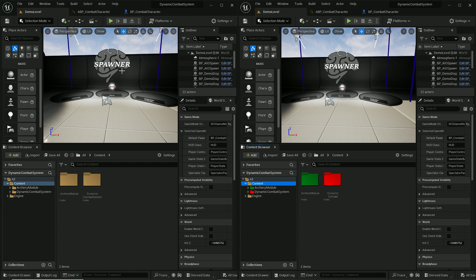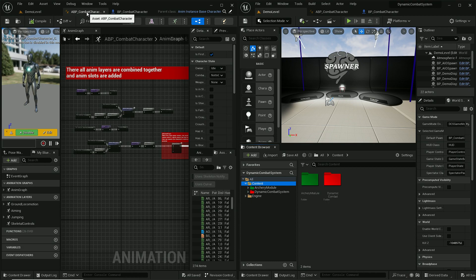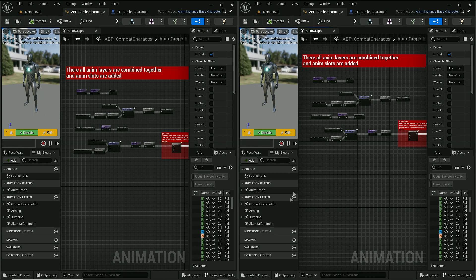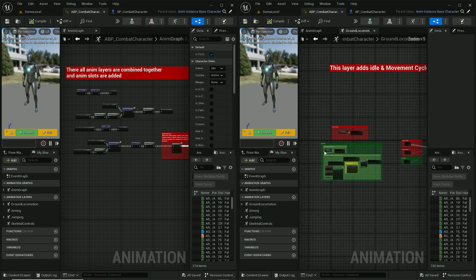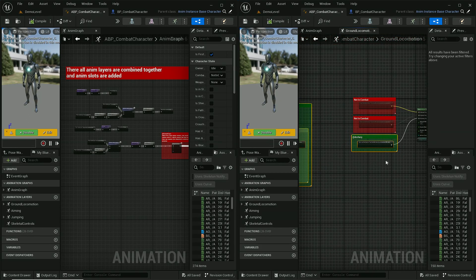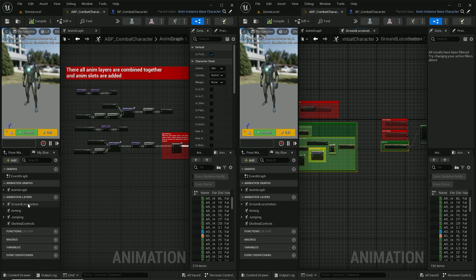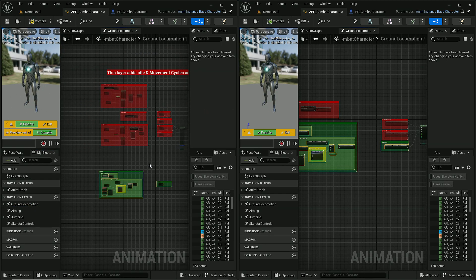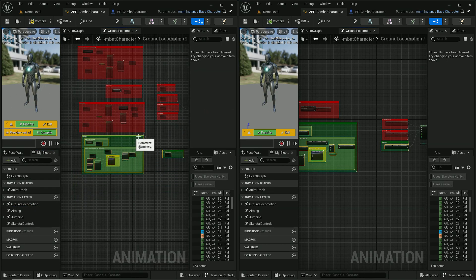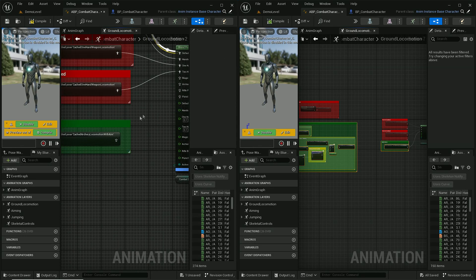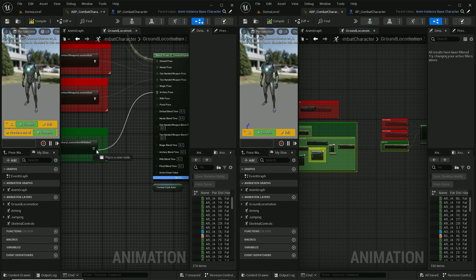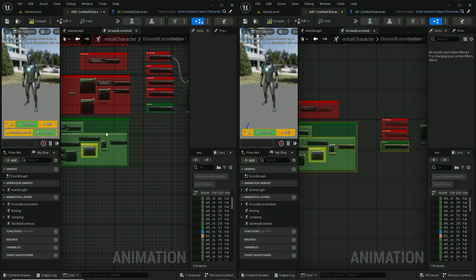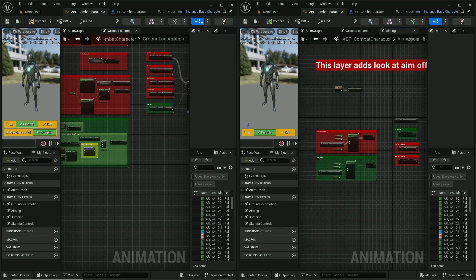Let's start with animation blueprint combat character. It's being used by player and AI characters. Here we need to copy a couple of setups from animation layers. Let's start with ground locomotion. Let's copy both, paste it in here, and we also need to connect it with archery pose. This means those animations will be used when a player will be in archery combat style.